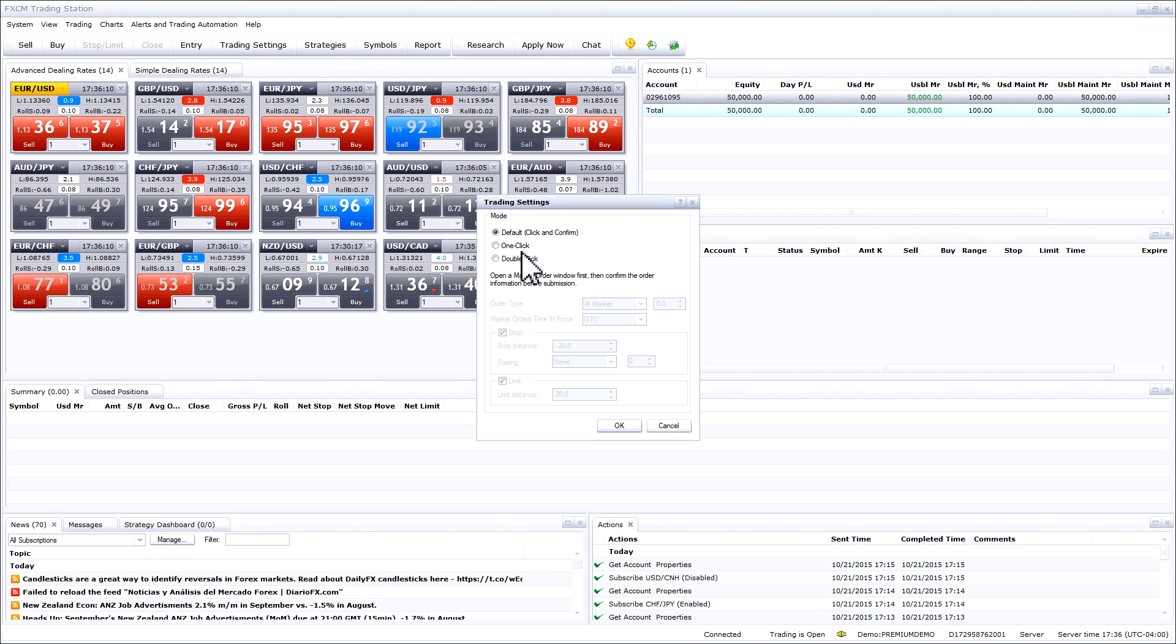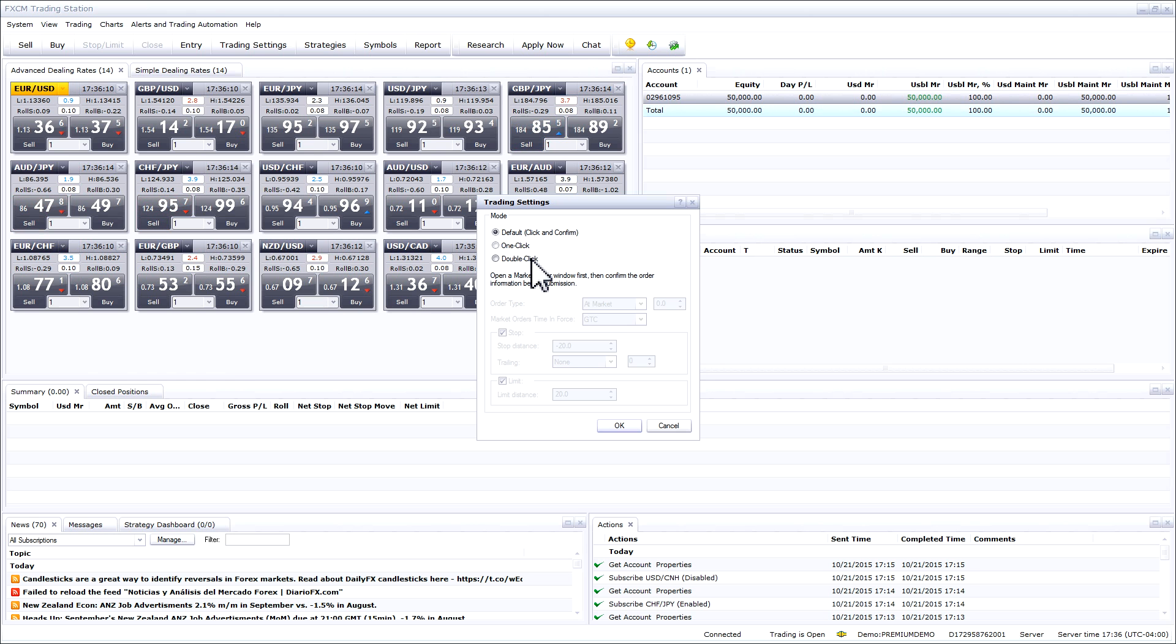The one-click option will place the trade in one click. The double-click option will place a trade if the price is double-clicked.